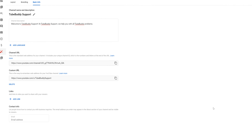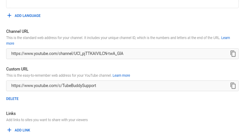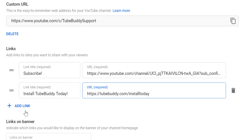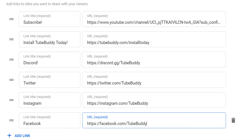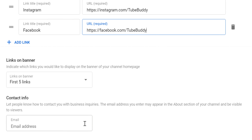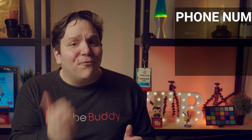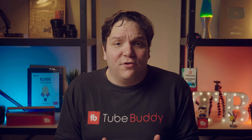Heading back to Basic Info, below the About section you can see your channel link. When you have 100 subscribers, you can create a custom URL — the TubeBuddy Support channel's is youtube.com/c/TubeBuddySupport. Below your channel URLs are Links, where you can add links to your channel banner. We recommend a subscribe link, a link to a website you own, maybe community sites like a forum or Discord, and other social media. Keep in mind that if you drive people off YouTube and they don't come back, that could hurt your channel. Under that is Contact Information — very useful if a brand or creator wants to reach out for a deal. Please do not put any personal information in your About section; we've seen phone numbers and home addresses there, so do not put personal information here.